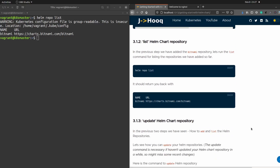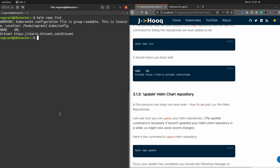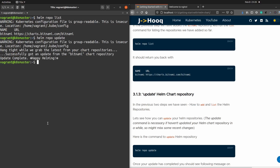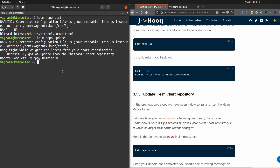Moving to the next command: updating the Helm chart repository. This command is useful when you are continuously working in a Helm environment and need to pull in the latest changes happening in the Bitnami repository. You can do that with the command: Helm repo update. It will update all the latest information from the Bitnami repository. Here you can see the output: 'Update complete. Happy Helming!' — confirming that all latest changes have been pulled into your local Helm environment.